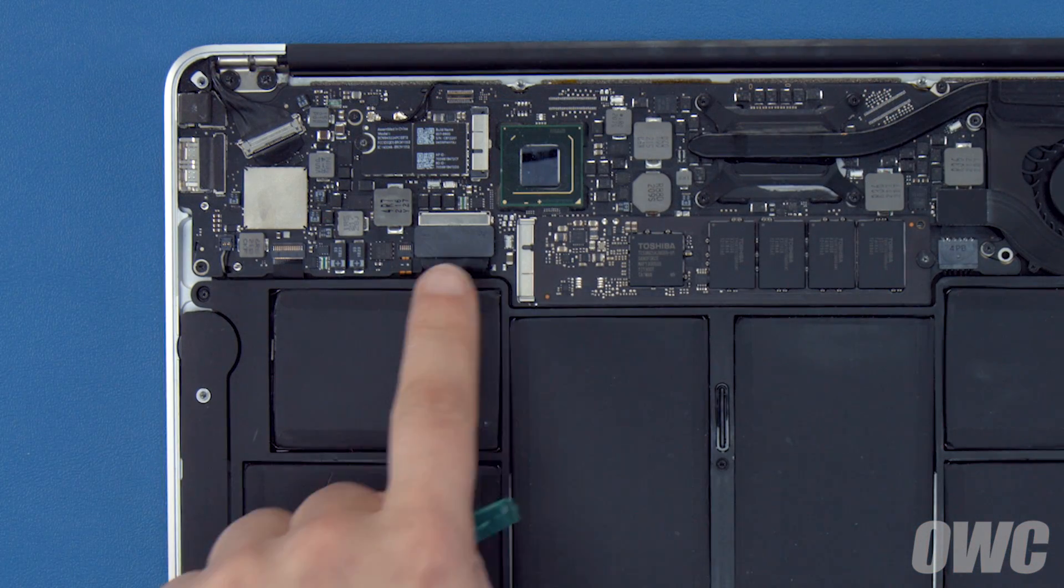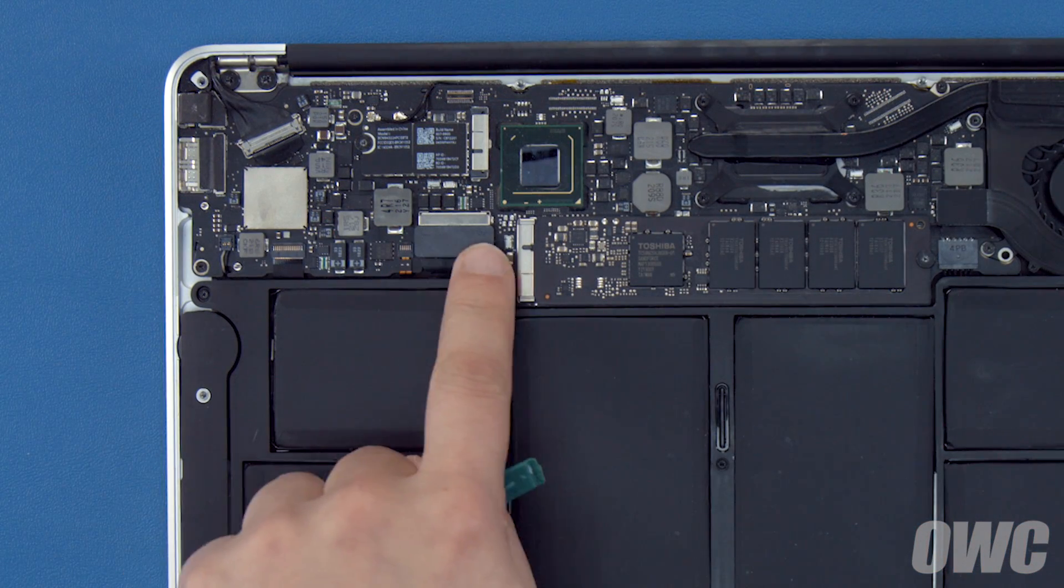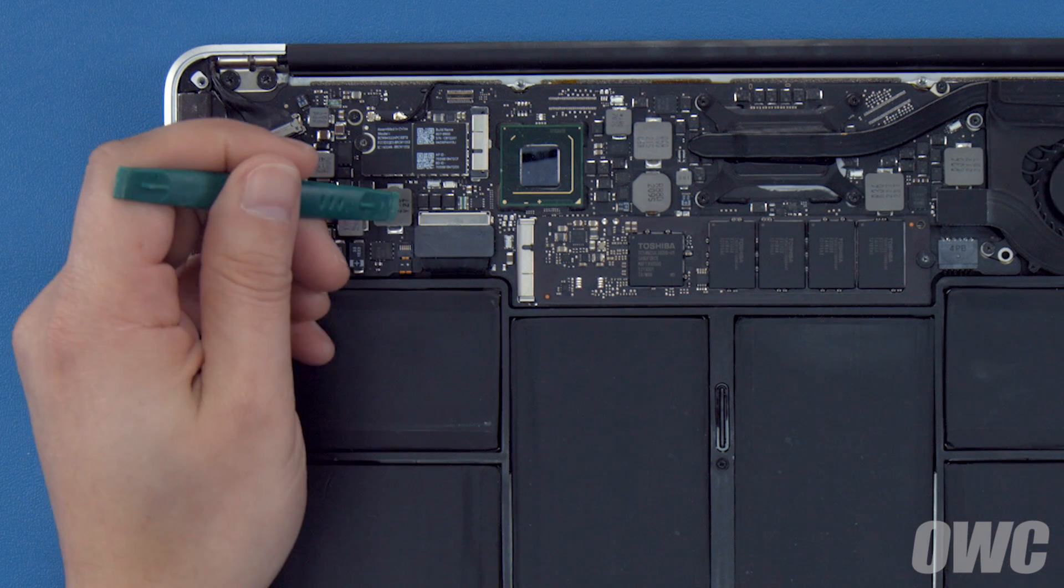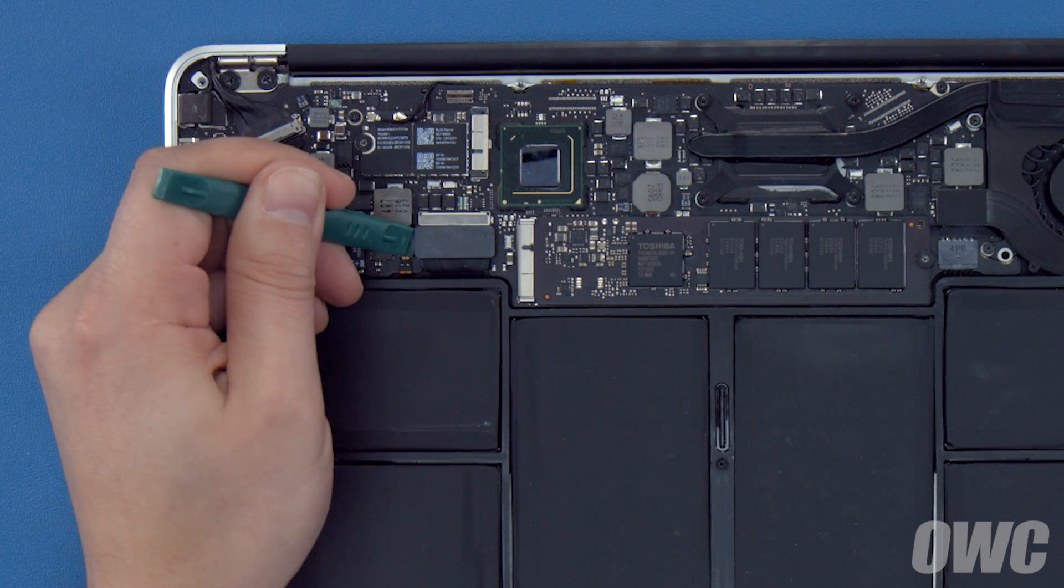The battery connector is located here. To detach the battery lift up on the connector until it comes free.